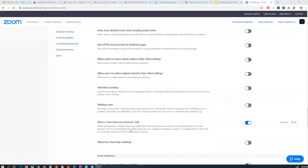Another thing that could be quite good for you to have is to choose the join from your browser link. That means people don't have to install Zoom, they can just click and open it up in your browser.